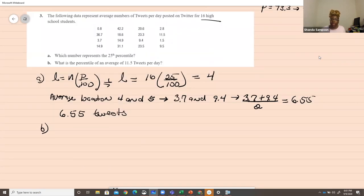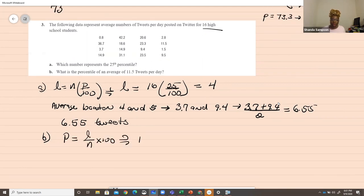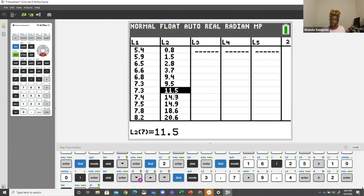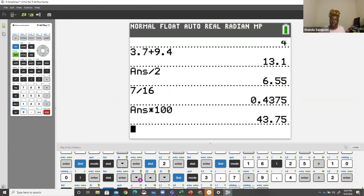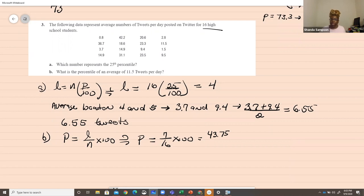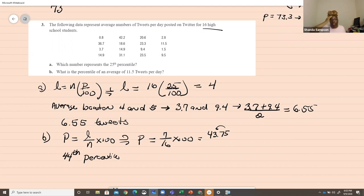What is the percentile of an average of 11.5 tweets? P equals L over N times 100. L is not 11.5 — L is the location of 11.5 in the ordered data, which is position 7. So: 7 over 16 times 100 equals 43.75. Since this is a percentile and 43.75 rounds up to 44, the number 11.5 is in the 44th percentile.